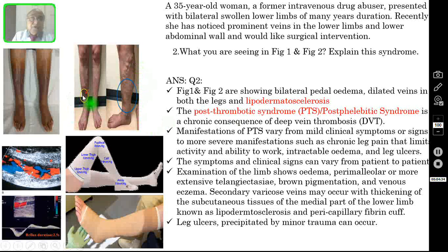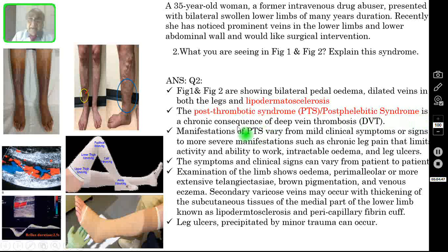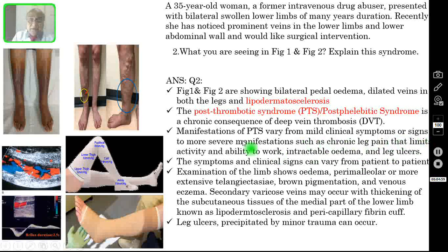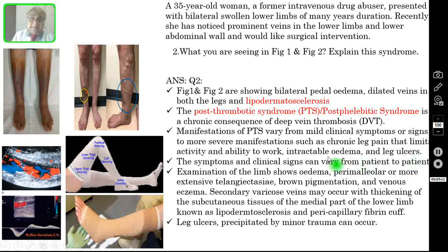This syndrome is known as post-thrombotic syndrome or post-phlebitic syndrome. This is a chronic circulatory consequence of deep vein thrombosis. Manifestations of post-thrombotic syndrome vary from mild clinical symptoms and signs to more severe manifestations such as chronic leg pain that limits activity and ability to work, intractable edema, and leg ulcers. The symptoms and clinical signs can vary from patient to patient. Examination findings include limb swelling and edema, perimalleolar or more extensive.